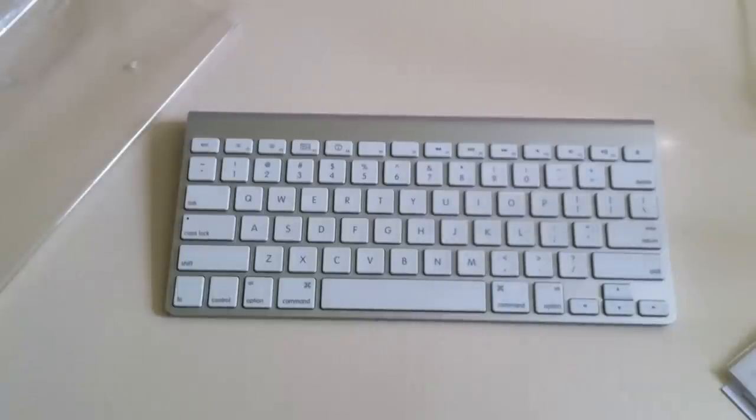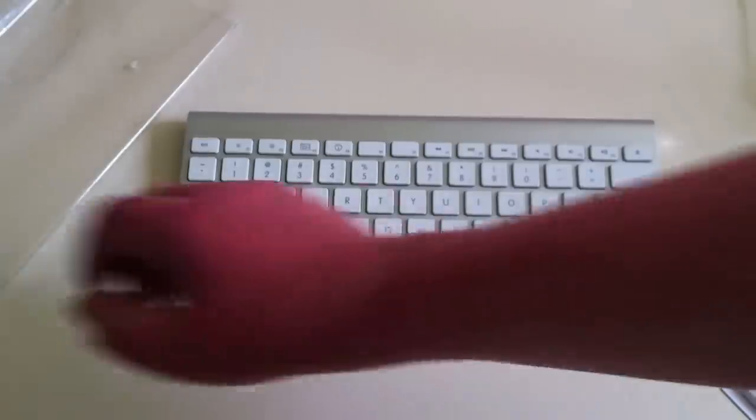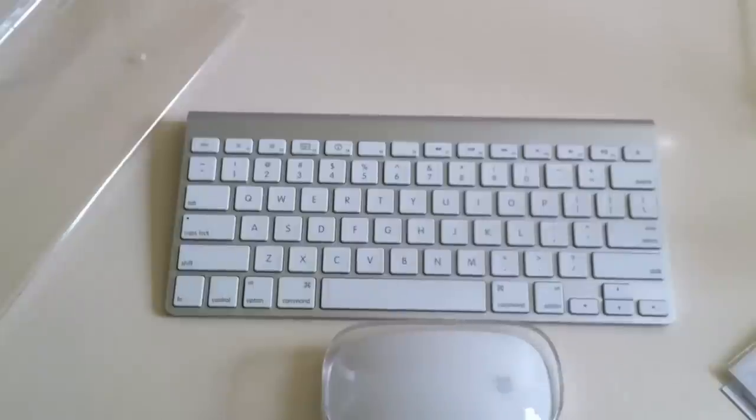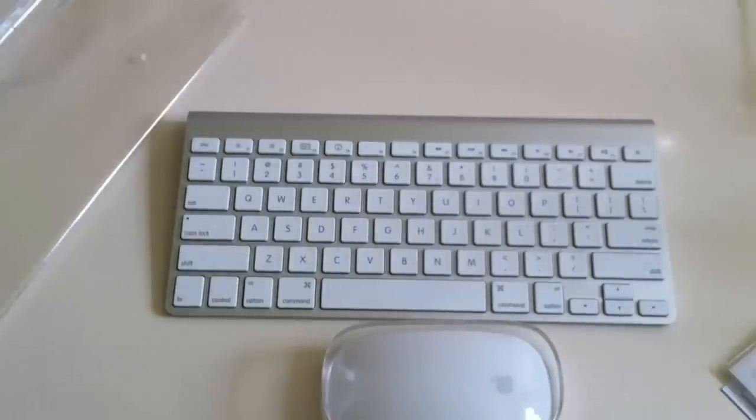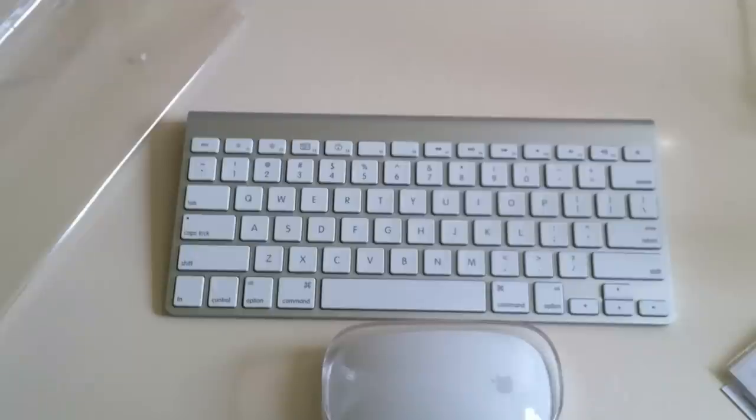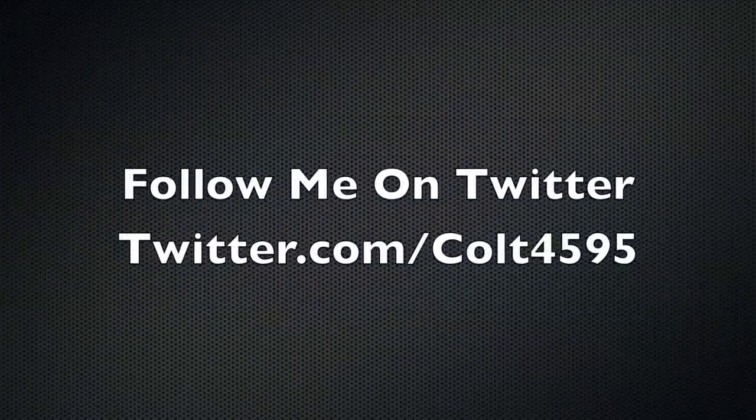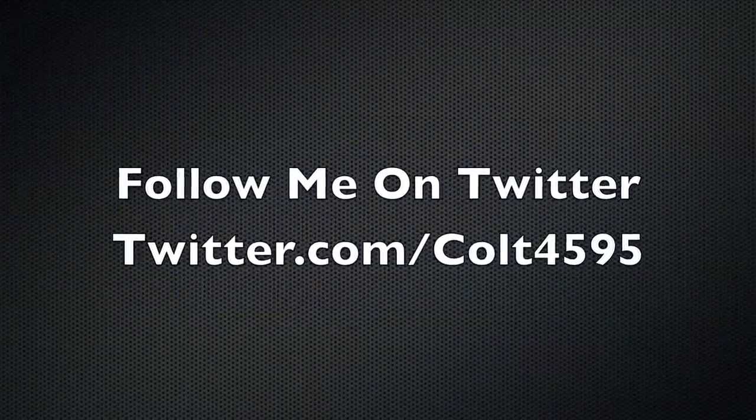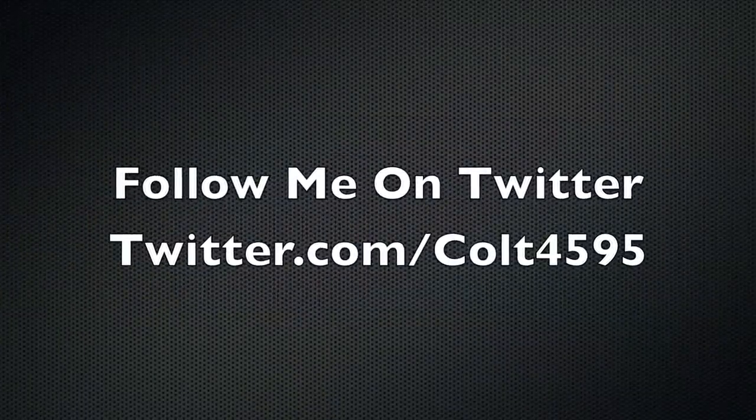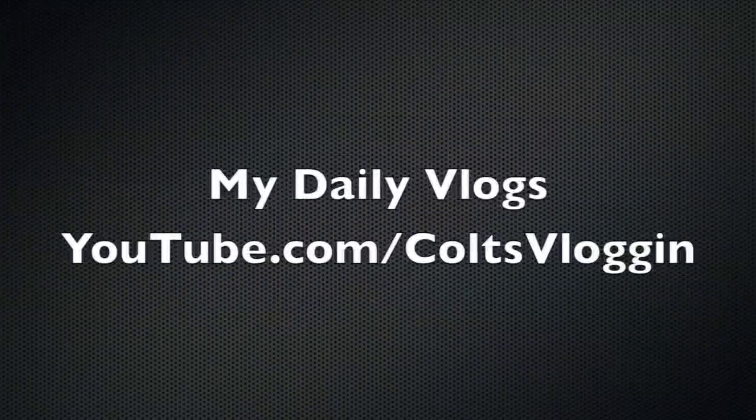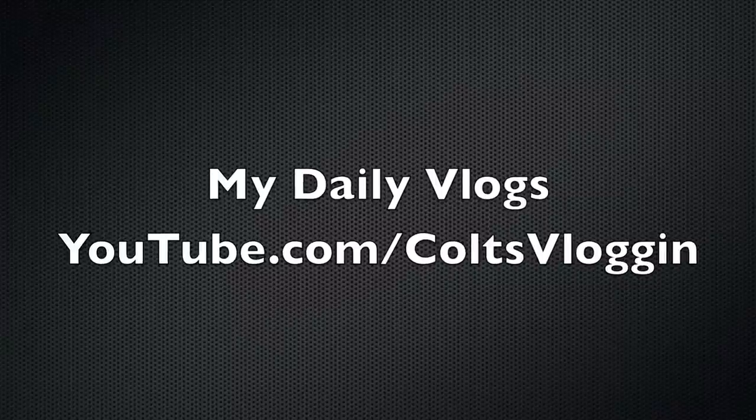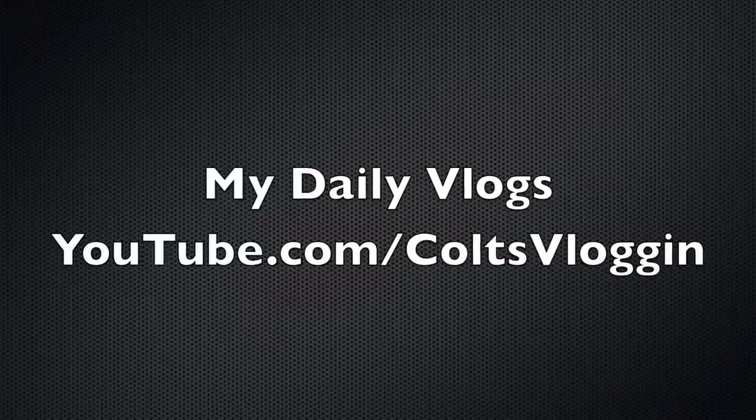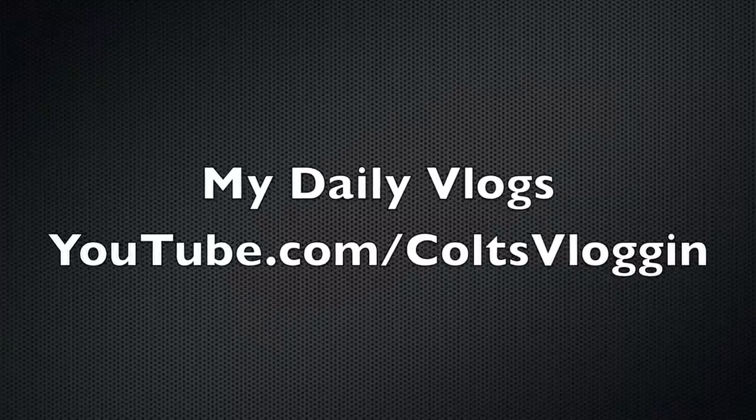Thanks for watching. And I will be unboxing this bad boy in a few minutes. Thanks guys, see you in the next video. Follow me on Twitter, twitter.com/cool4595, and check out the website, techinform.us. Thanks guys, see you in the next video. Bye.